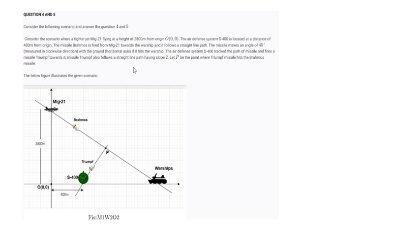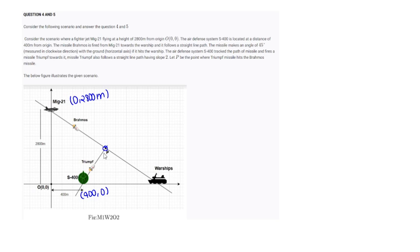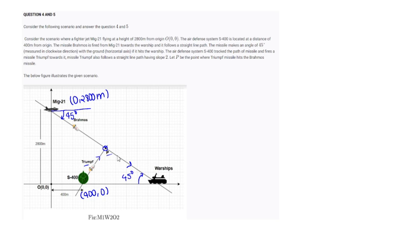Moving to the fourth question. A MiG-21 is flying at a height of 2800 meters. An S-400 missile defense system is located at (400, 0) and fires a missile. We need to find the coordinate of point P where the missile hits, and the speed. The MiG-21 travels at 45 degrees to the horizontal, so the slope of its path is minus 1, giving the equation x plus y equals 2800.